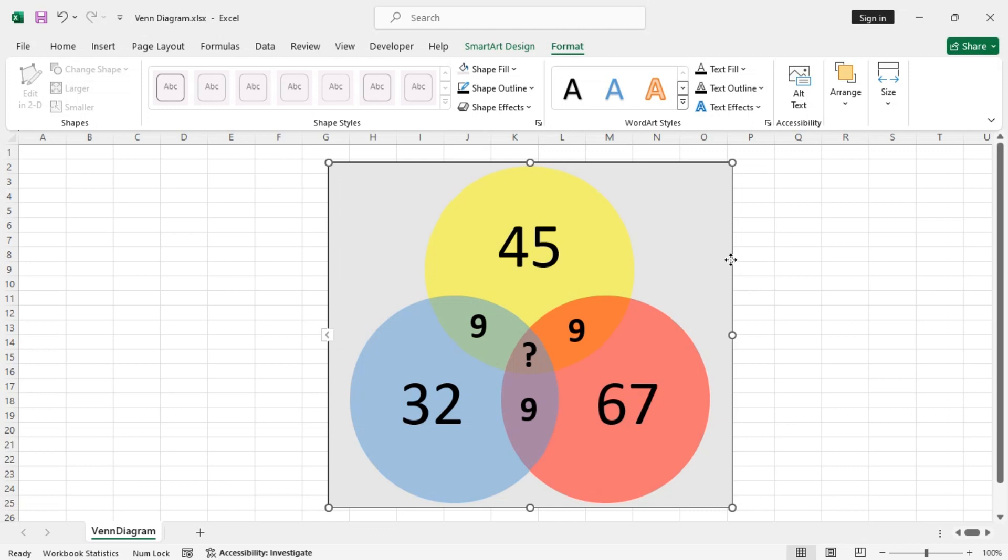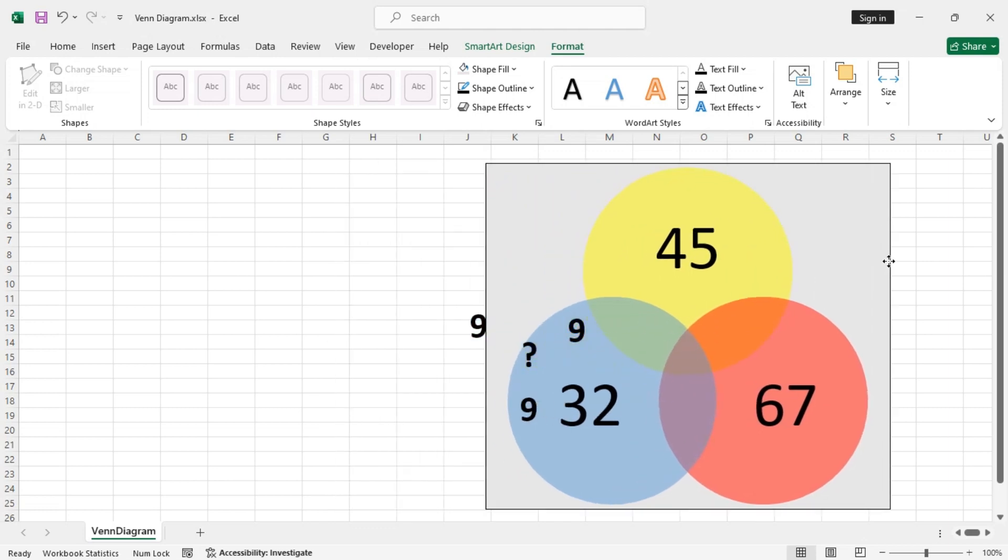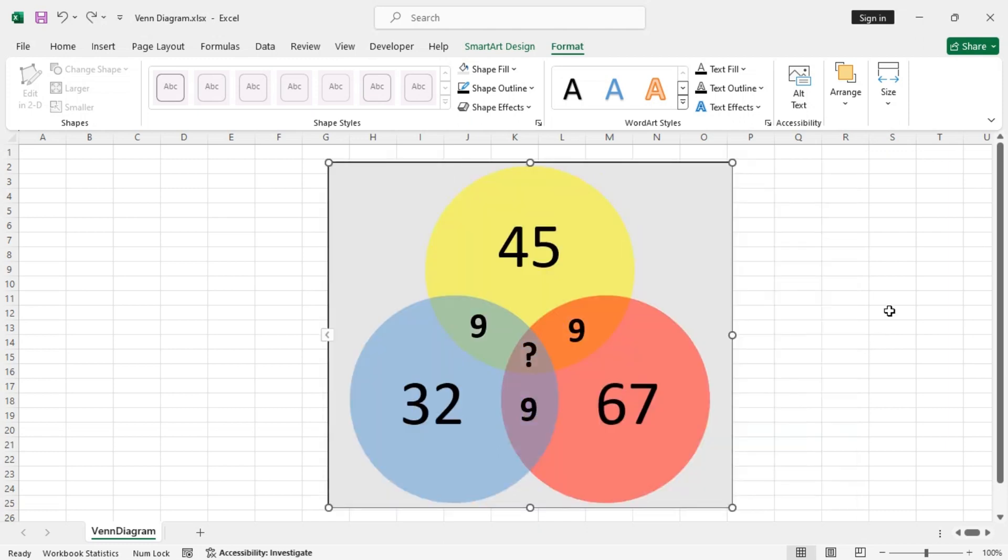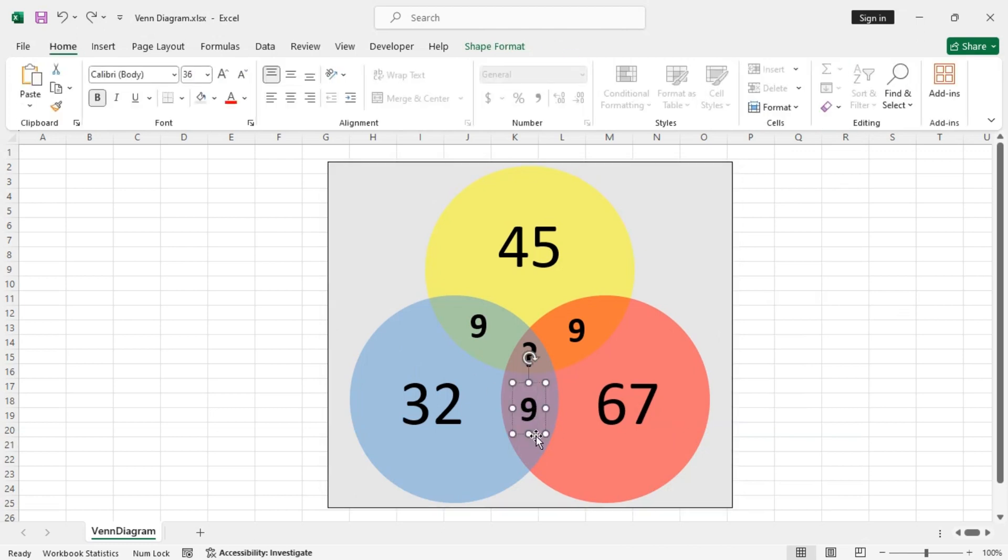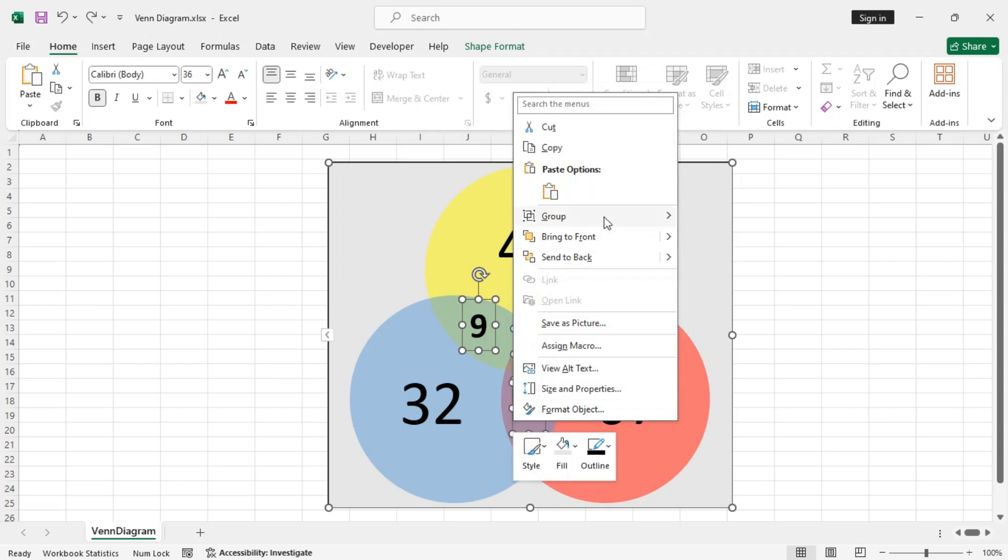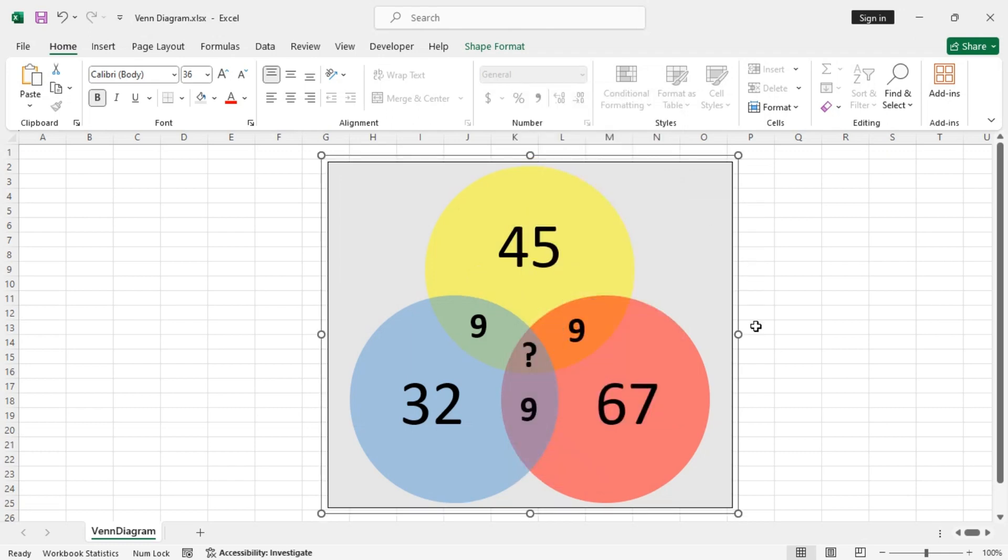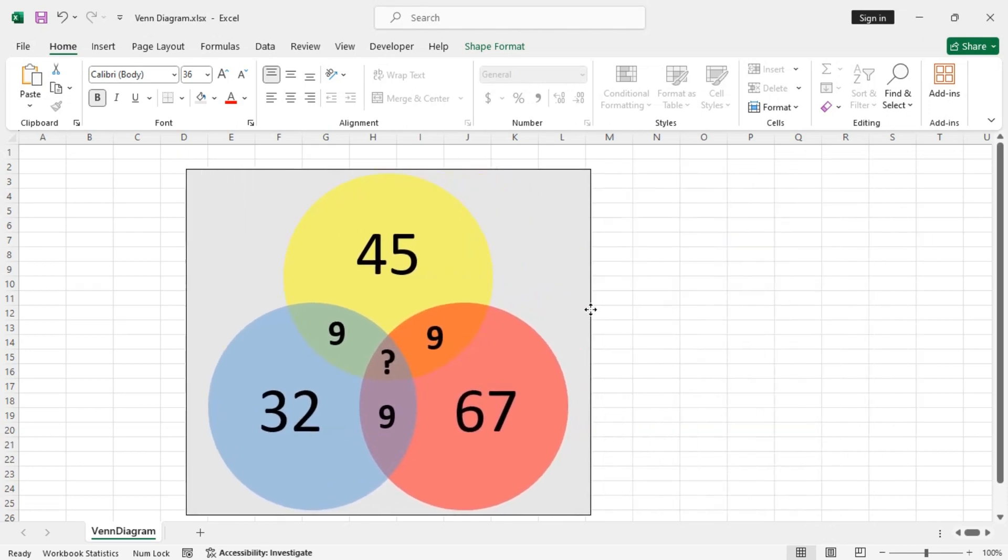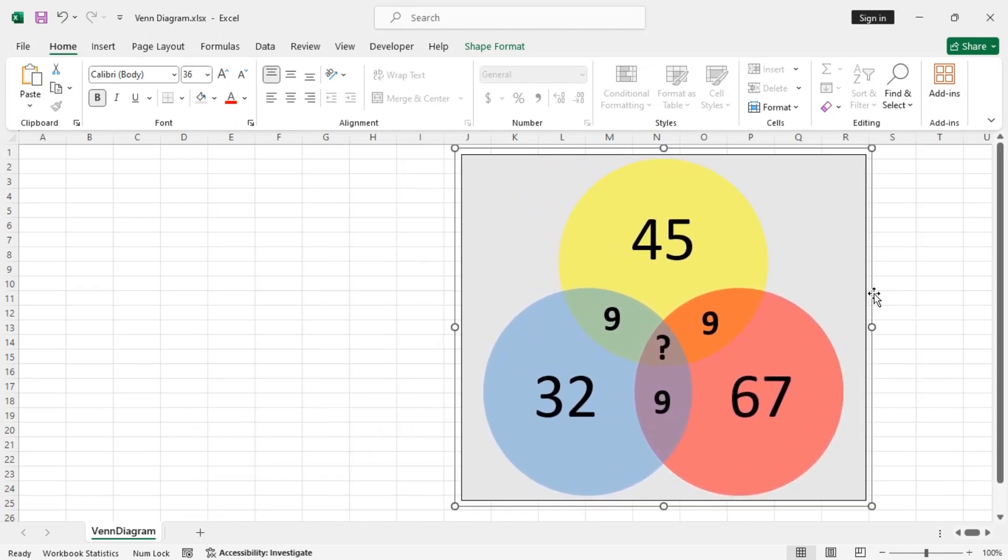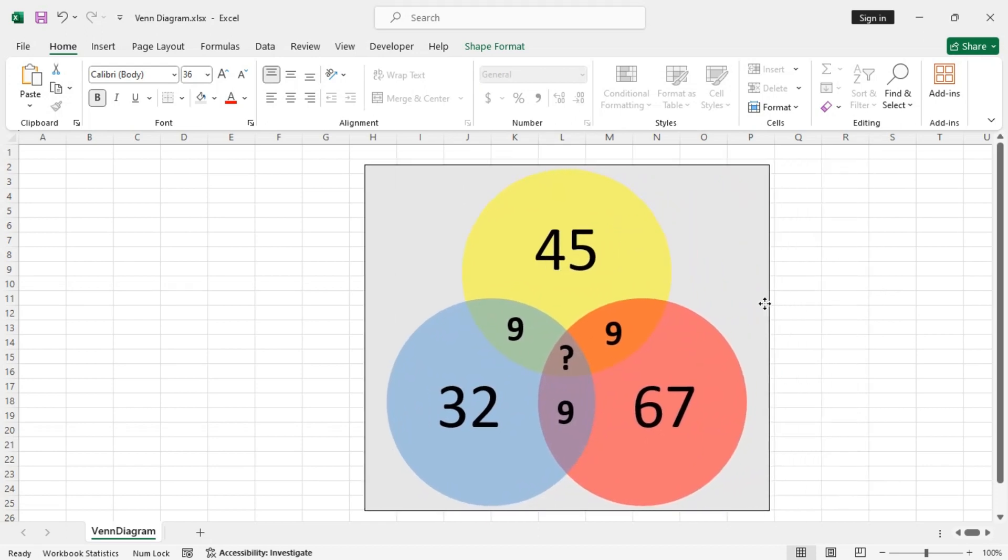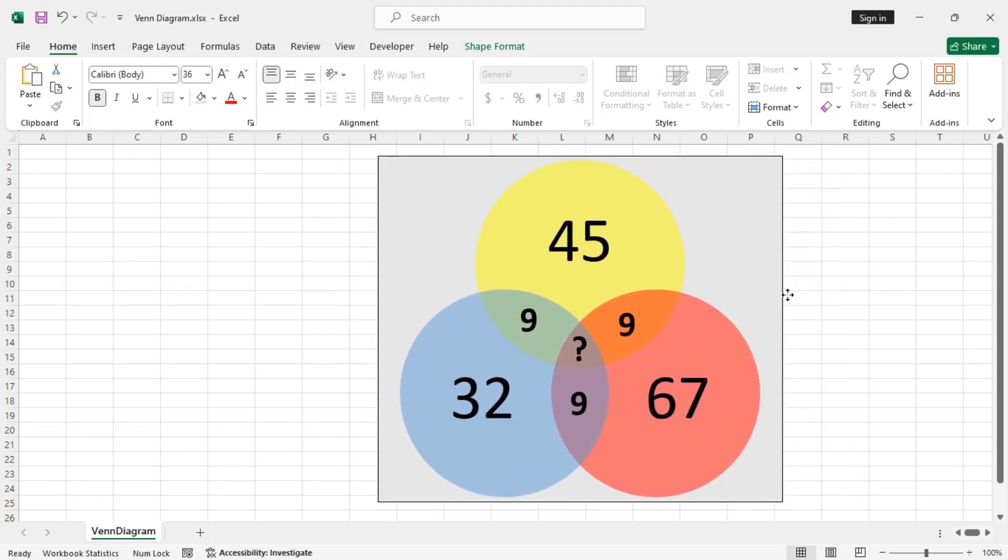Now, if you try to move around the diagram, the text boxes will not move along with the Venn diagram. So, to prevent this, first, select any particular text box. Now, hold the Ctrl key and select the other text boxes and the entire Venn diagram. Now, right-click on any of the selected items and then group them together. Now, if you drag around the Venn diagram, everything will move around together. So, this is one way.